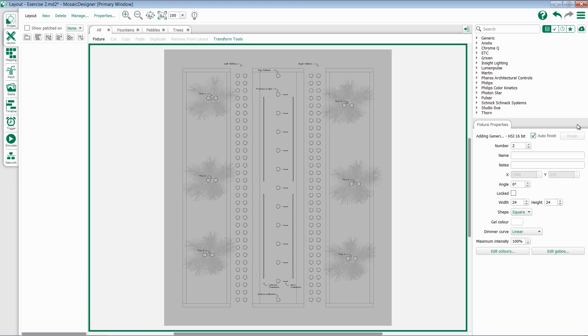You'll notice that it's organized by fixture manufacturer. When you first download Mosaic Designer 2, it comes with a built-in set of fixture manufacturers. However, this can always be expanded.